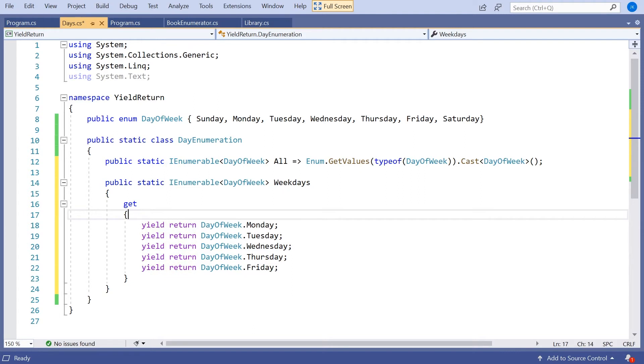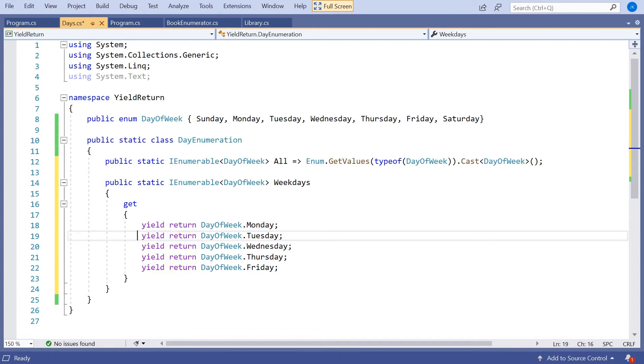So the first time we try to iterate through this, we'll do a yield return of Monday. We'll leave the function at that point, but it will remember where we are. And so next time we come in, we'll pick up with Tuesday, then we'll leave, come in again, pick up with Wednesday, and so on and so forth. So we don't really need to write a loop.